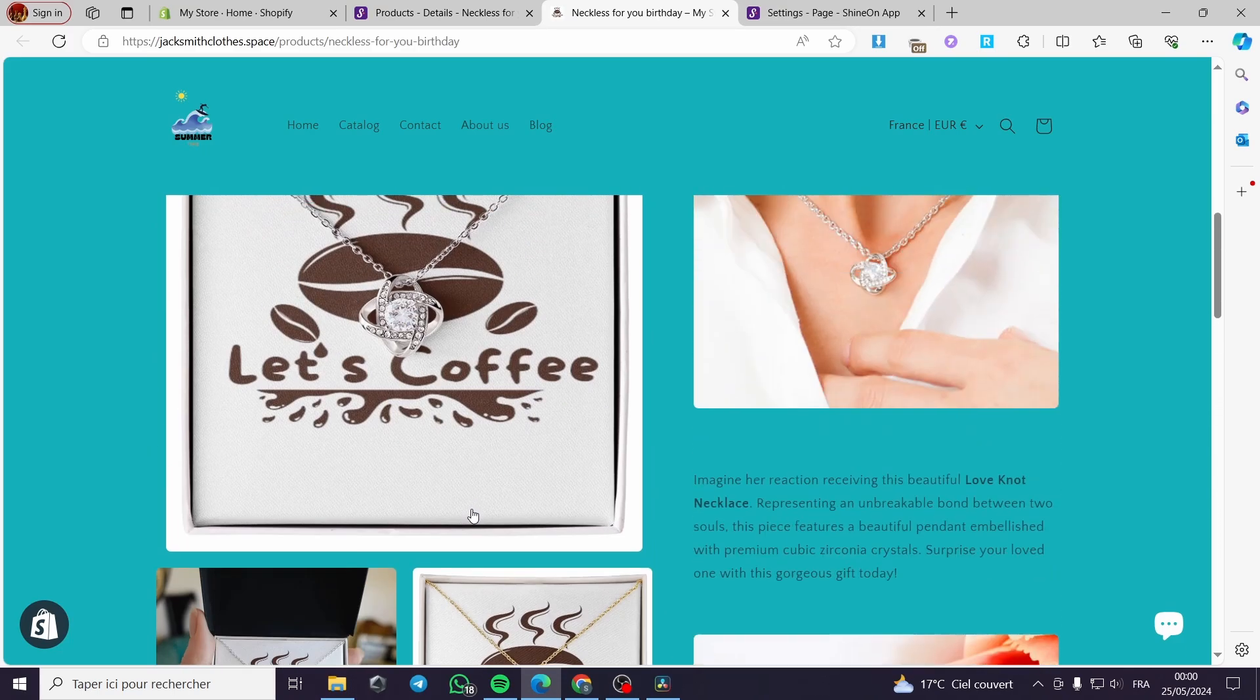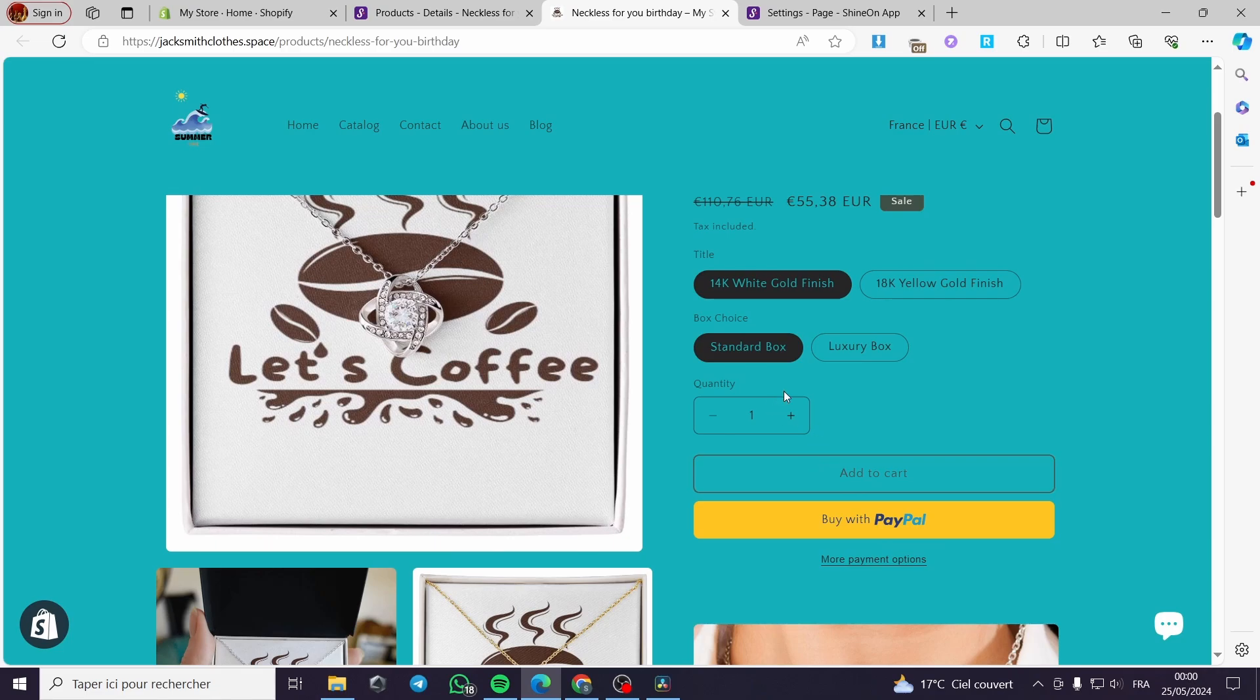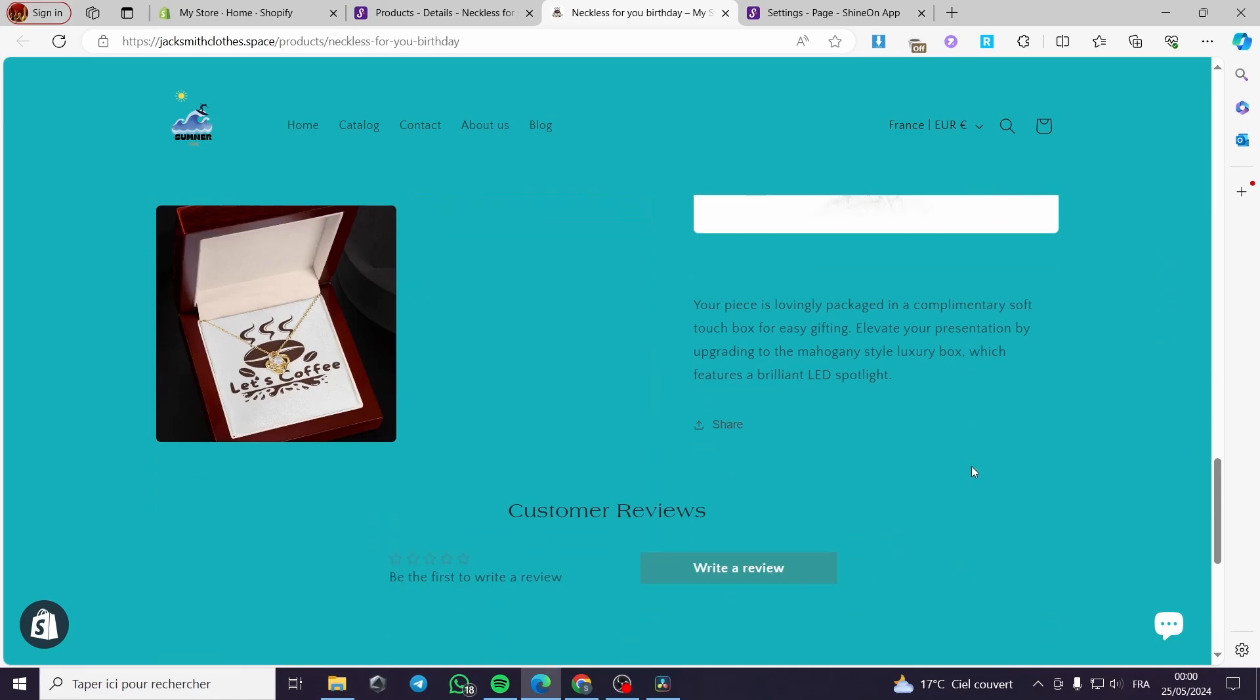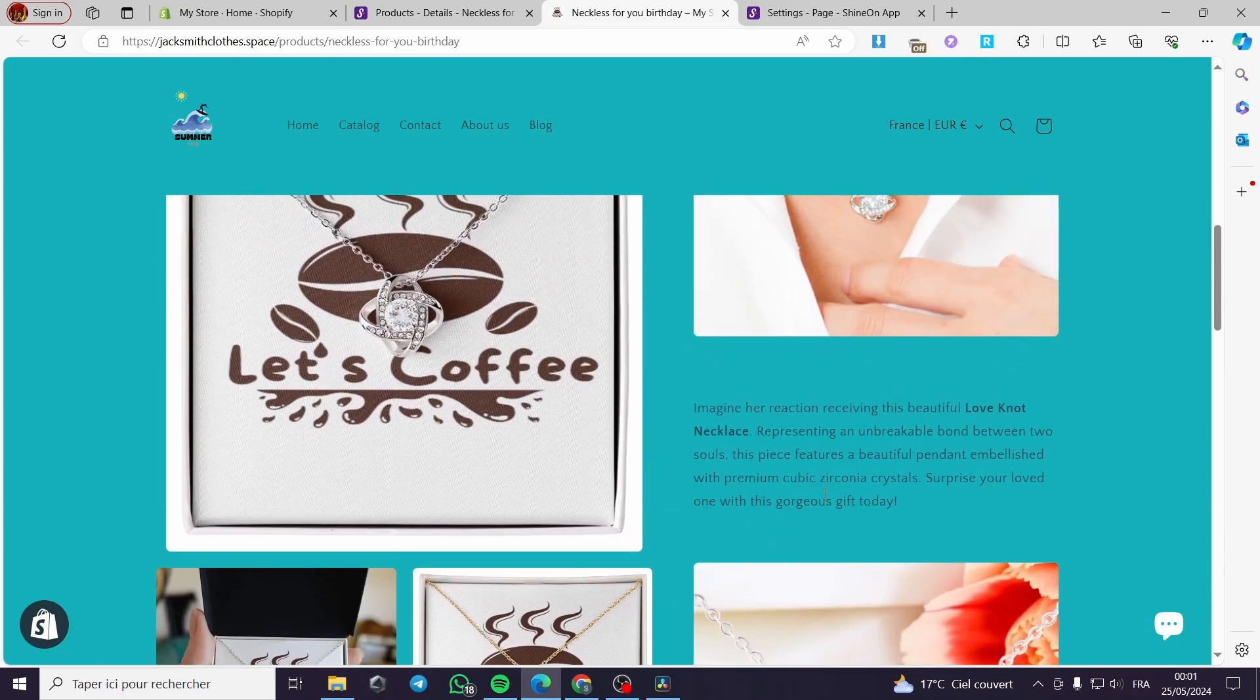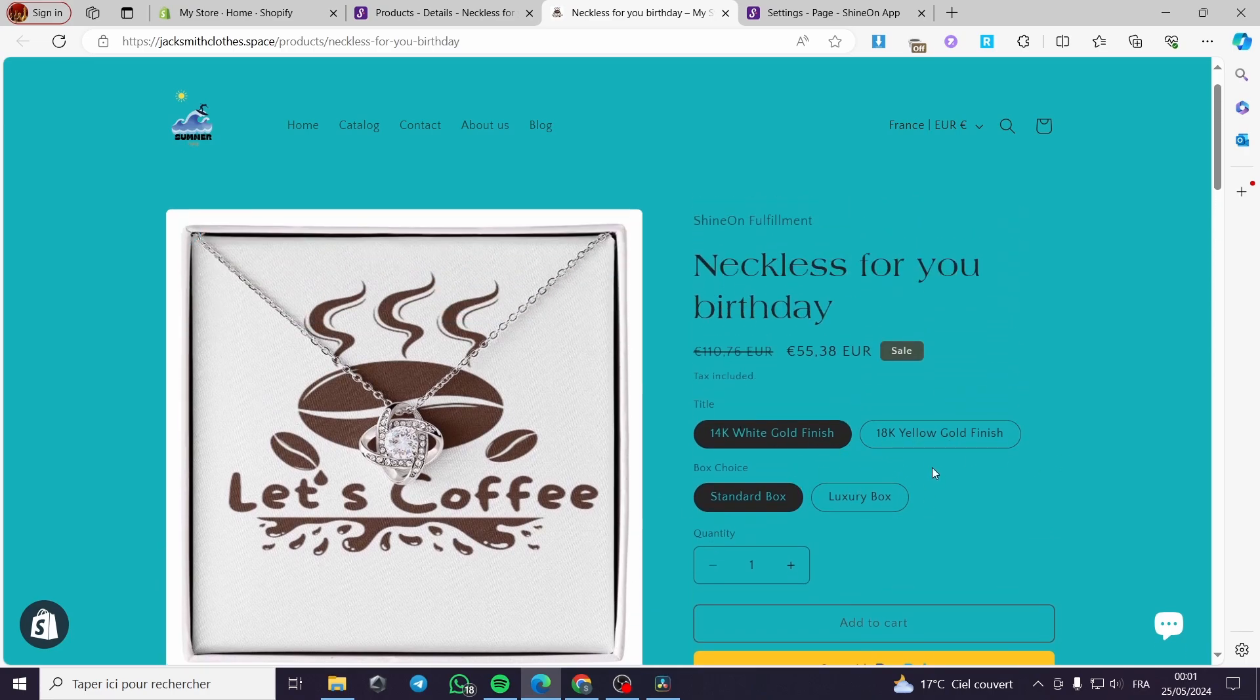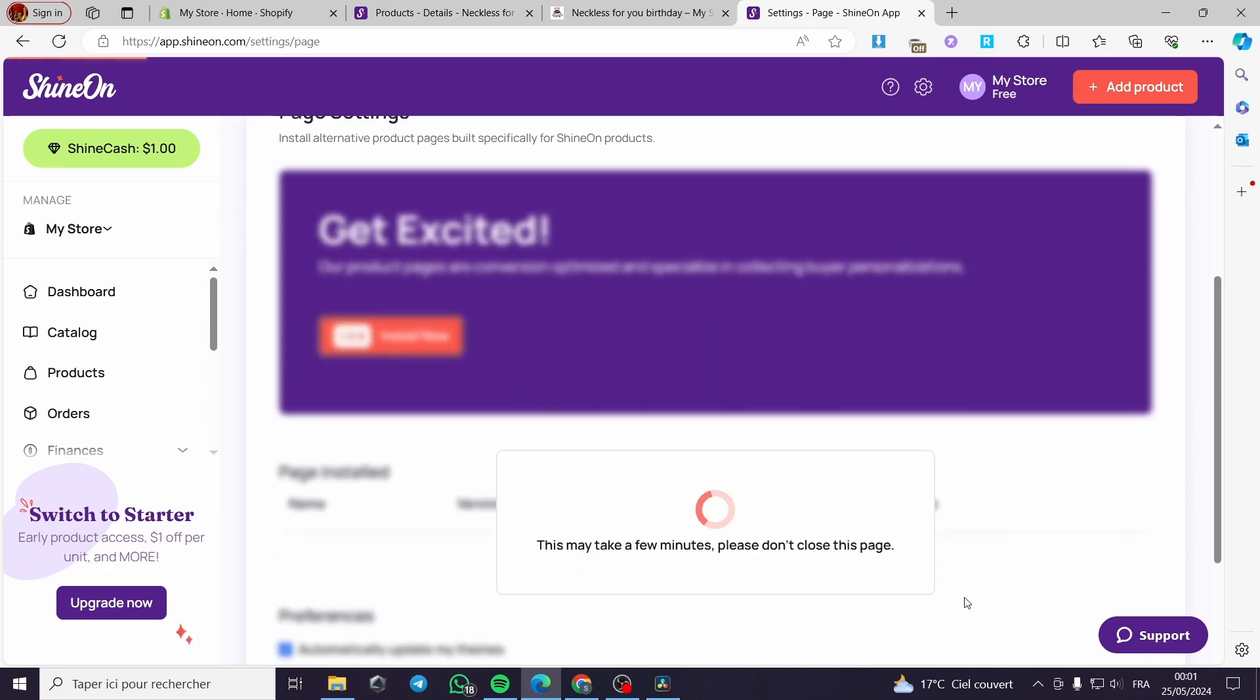As you can see, they have set up the variation that we have and also the quantity, the box choice, et cetera. This is the quantity and the theme, or their theme is already installed. You can see the variation and the photos with the description is right here. Now you can go ahead and install their page setting. Install alternative product pages built specially for ShineOn products. You can go ahead and click install now. They will take a few moments or a few minutes to make sure everything is in order.